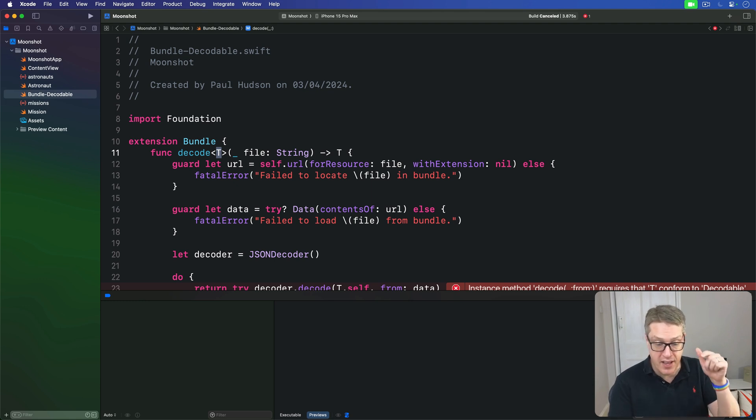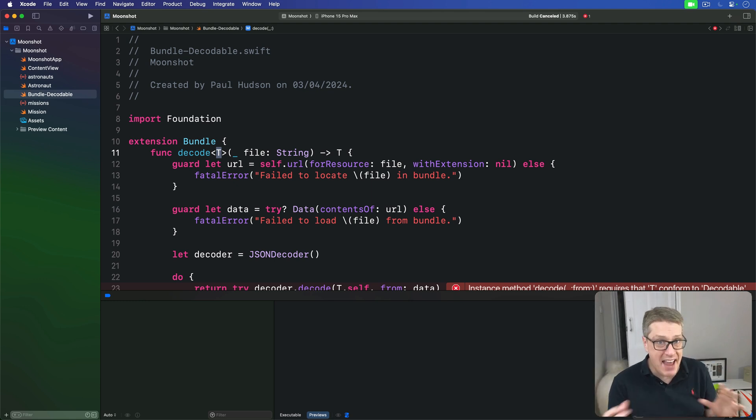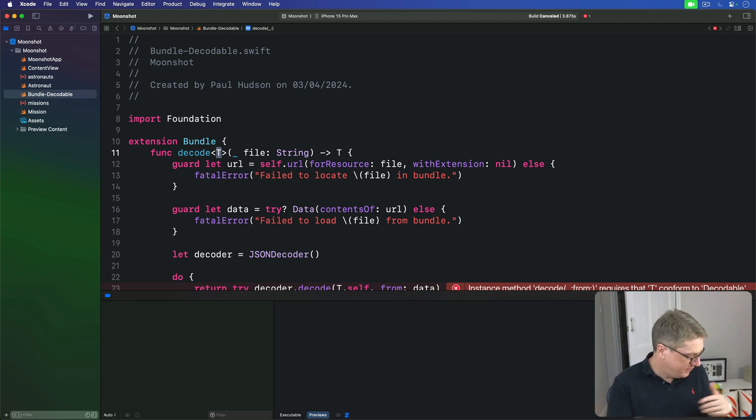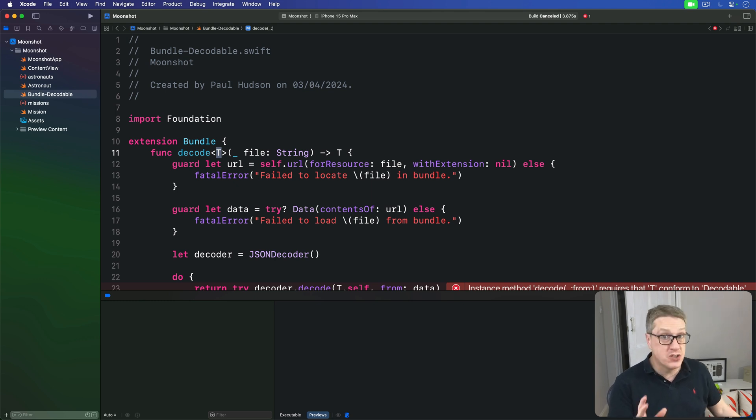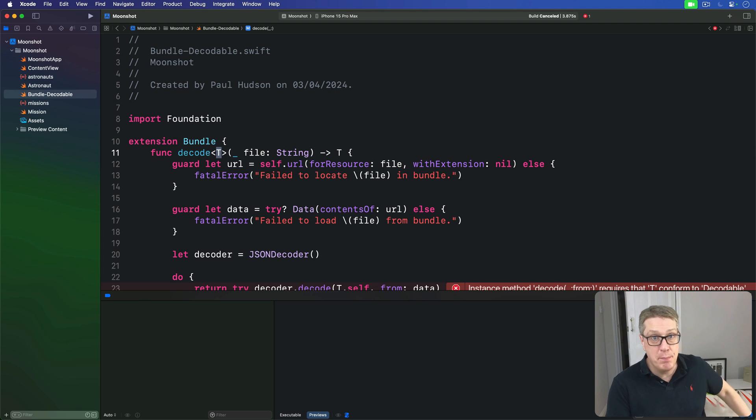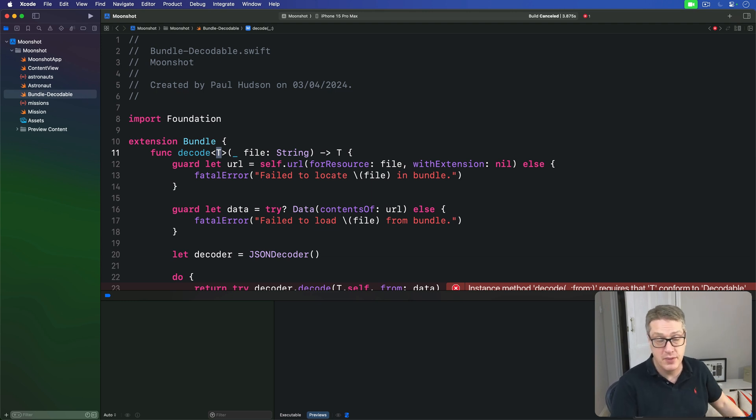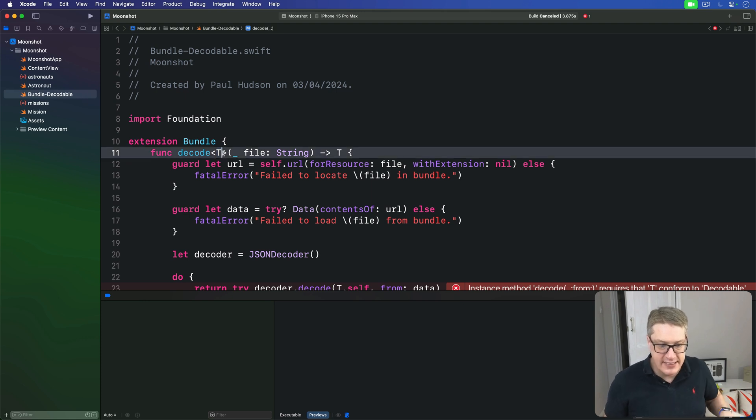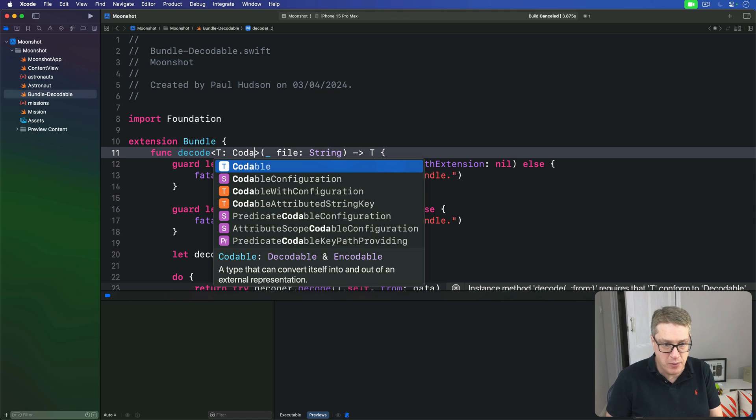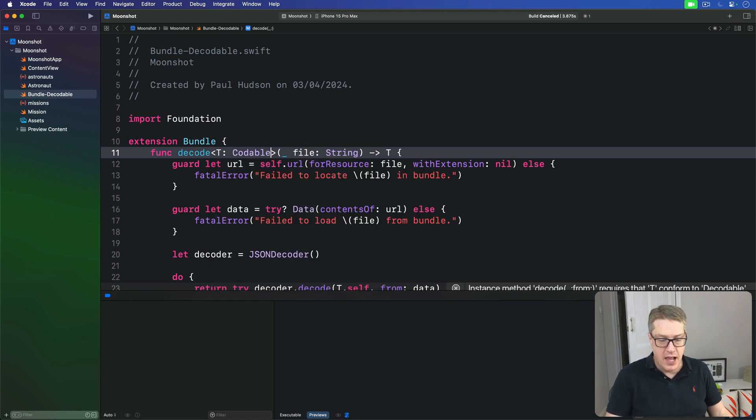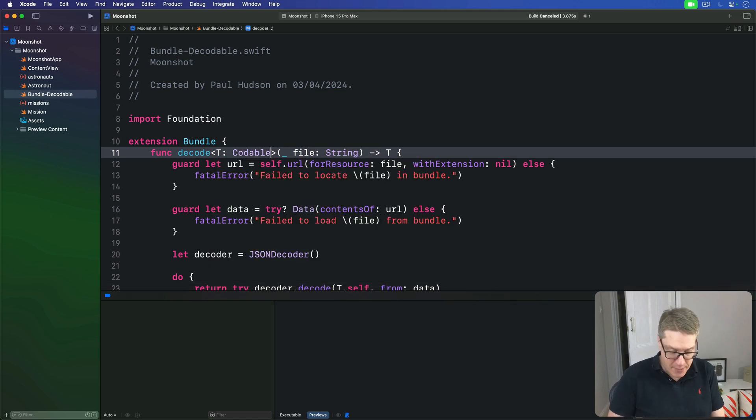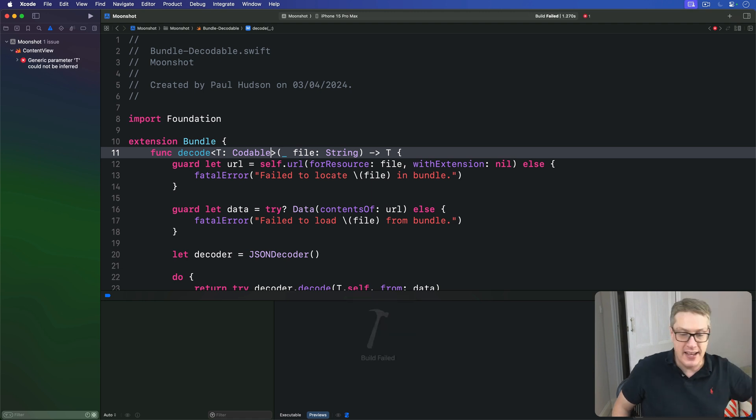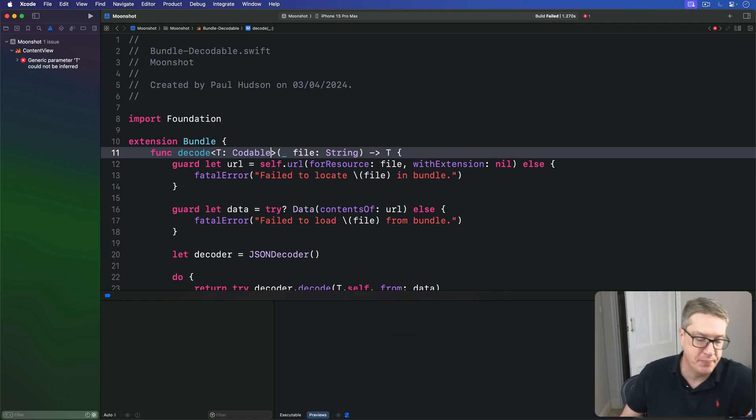We can tell Swift that T can be whatever we want, as long as that thing conforms to codable. That way, Swift knows it's safe to use, and it'll make sure we don't try to use the method with a type that does not conform to codable. To add the constraint, we'll say here, T must be some kind of codable value. And now if you try compiling again, hopefully we're slightly better off.